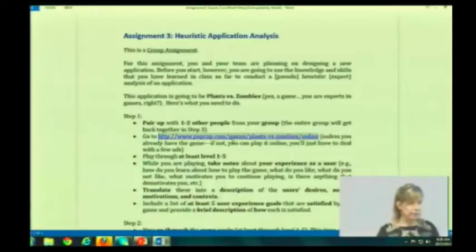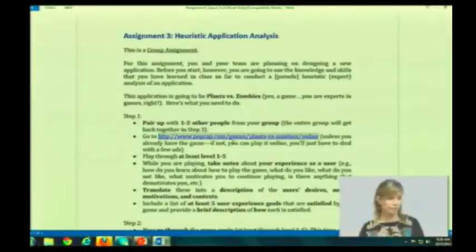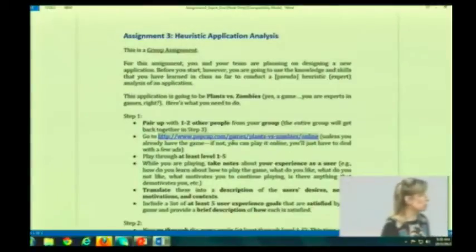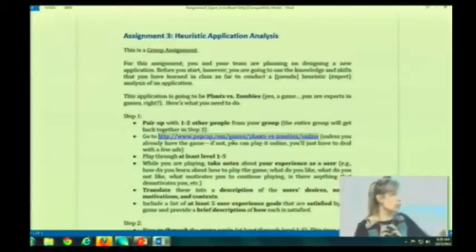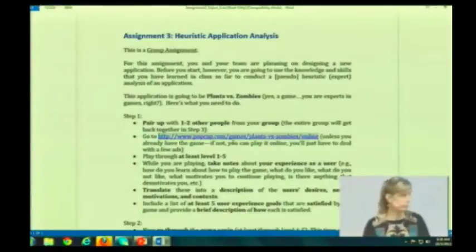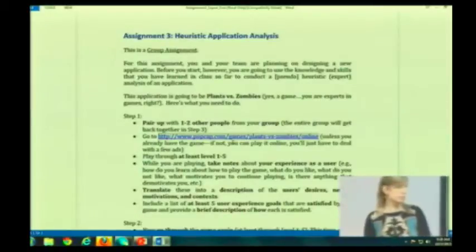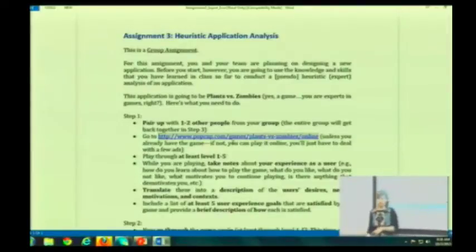One thing that may happen is that the person who's playing the game and your partner or partners have a slightly different experience — you just want to incorporate that. You want to make sure that you include a list of at least five user experience goals that are satisfied by the game, and provide a brief description of how each is satisfied.